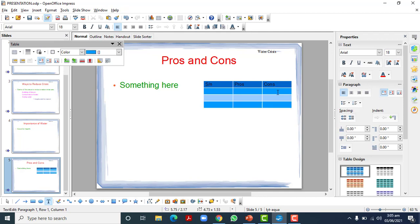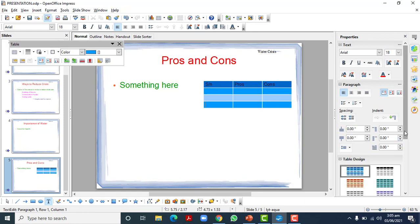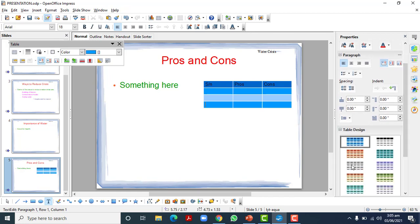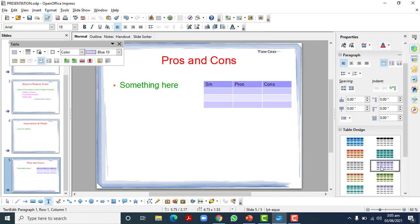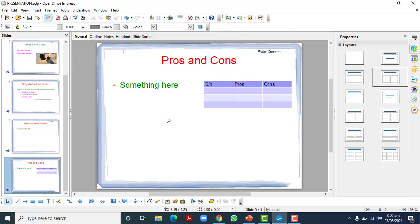If you select a layout where one side has text and the other side has a table, the table will be created there automatically. While working on this table, you might notice that table design options are visible. You can select any design from this part, and if you click elsewhere, those design options will disappear.